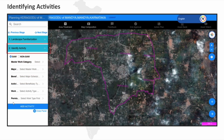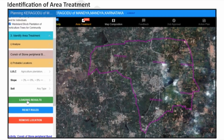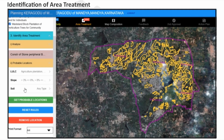Following landscape familiarization, the user proceeds to activity identification, defining GAW and non-GAW activities. For GAW activities, the system can provide automated probable locations based on predefined rule sets.